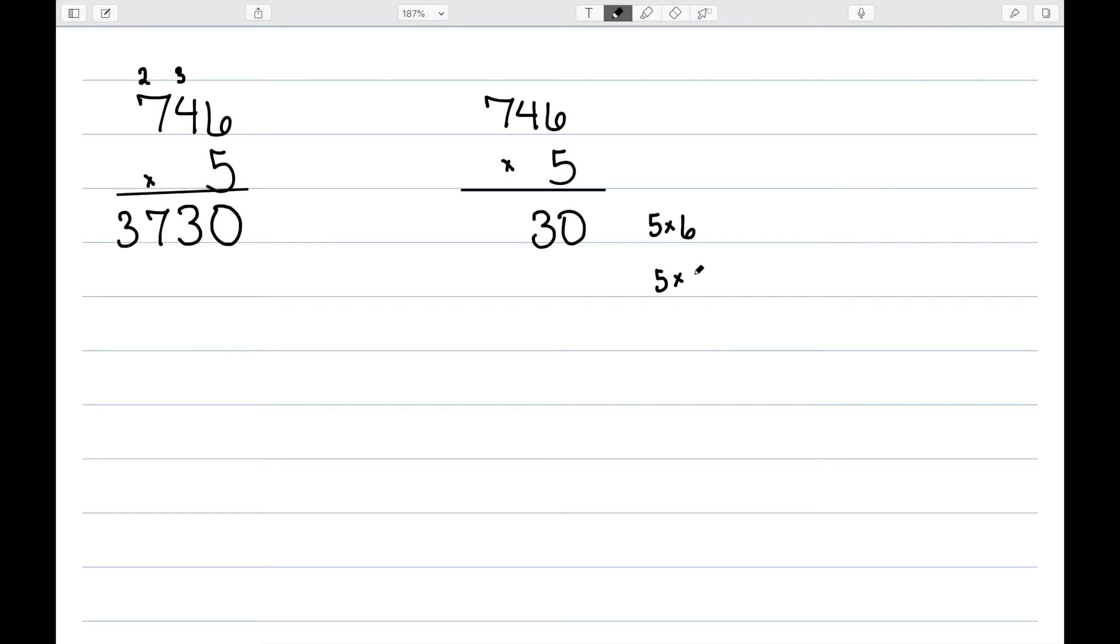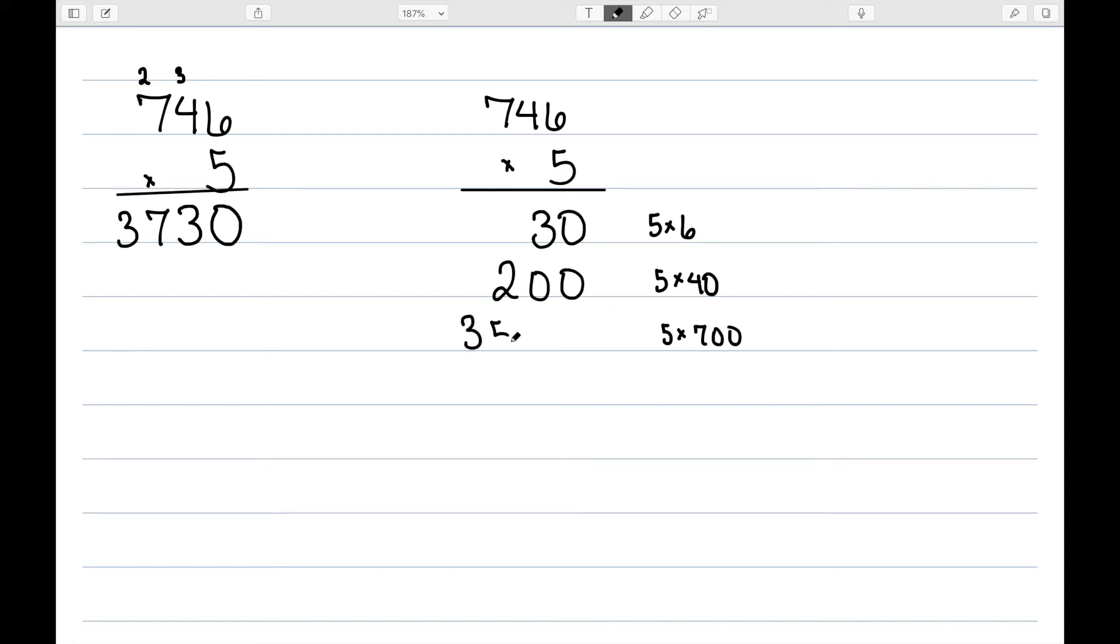With partial products, we have to think of place value. So instead of 5 times 4, I'm thinking of 5 times 40, which would be 200. And then 5 times 700, which would be 3,500.